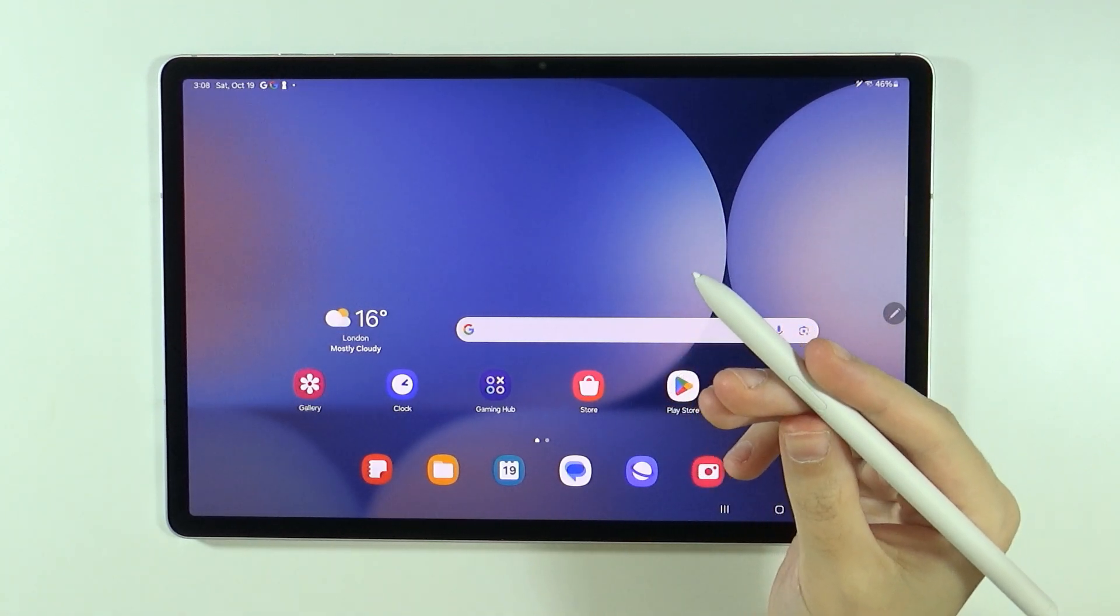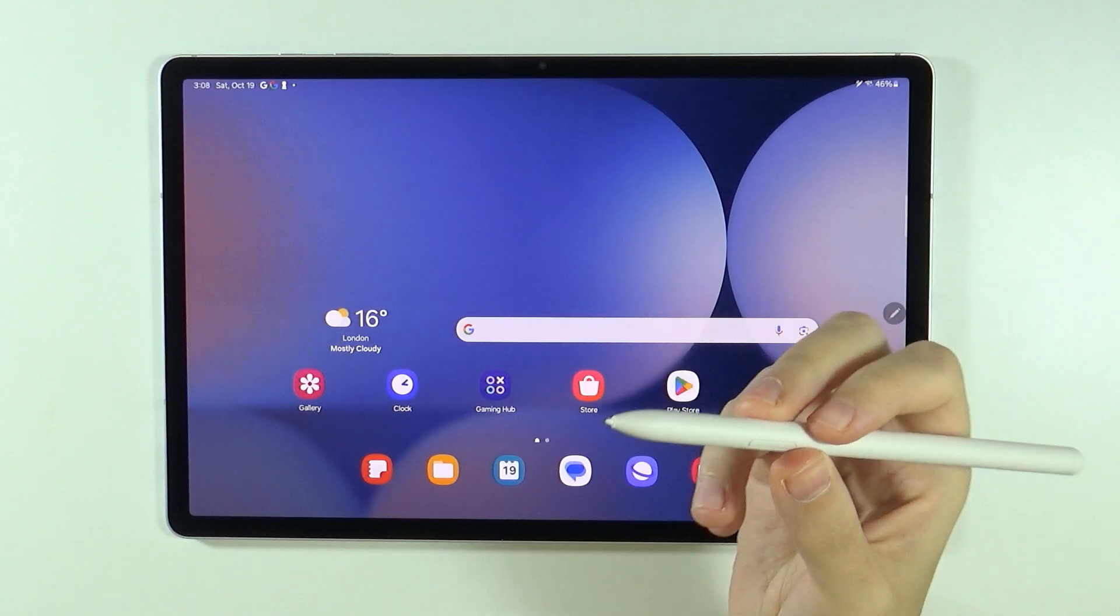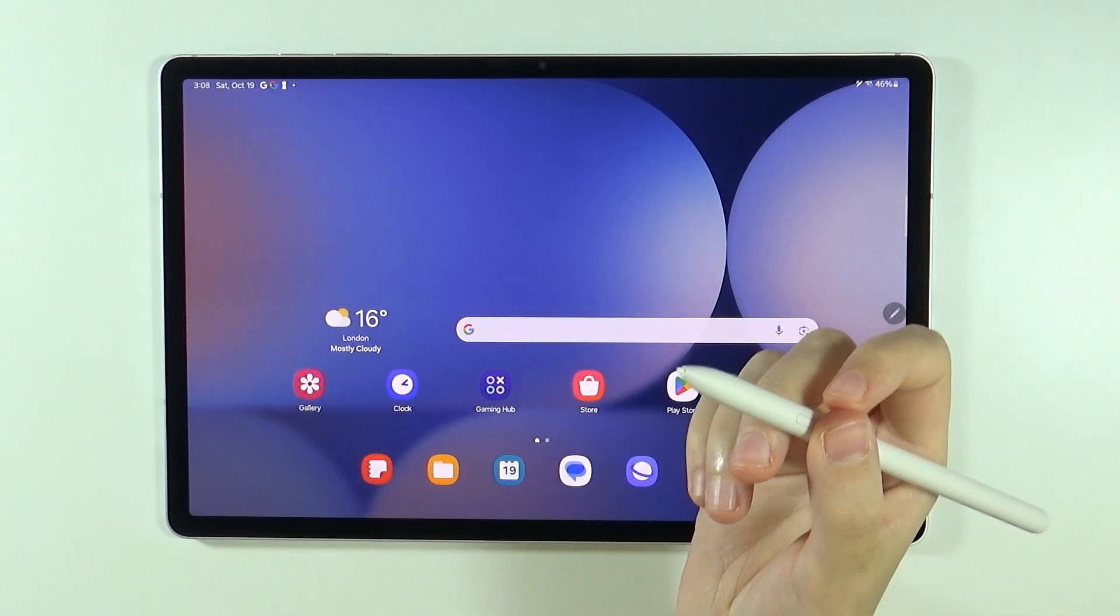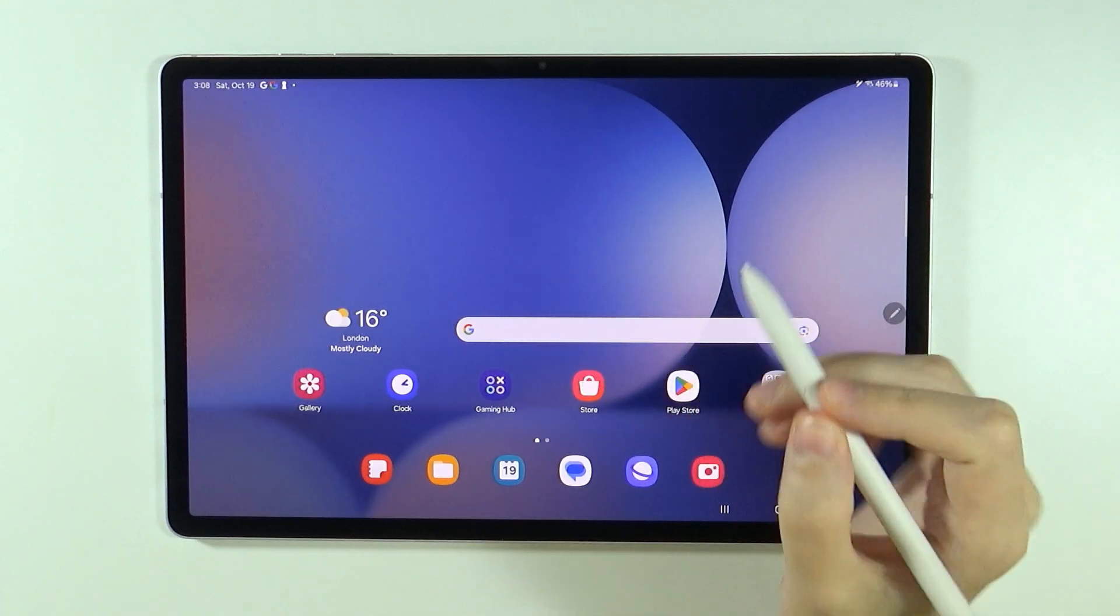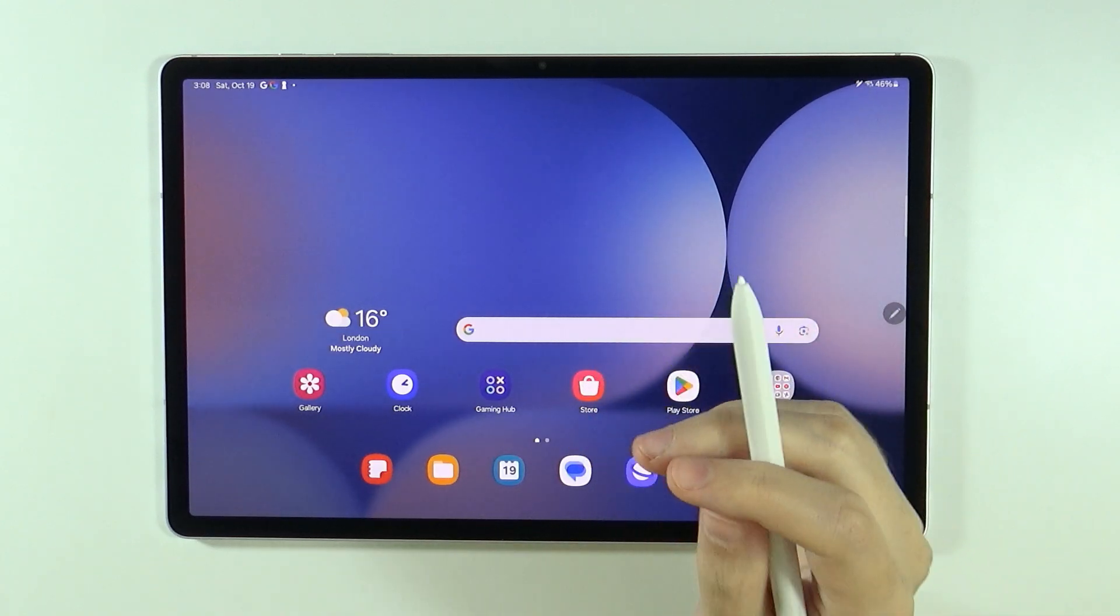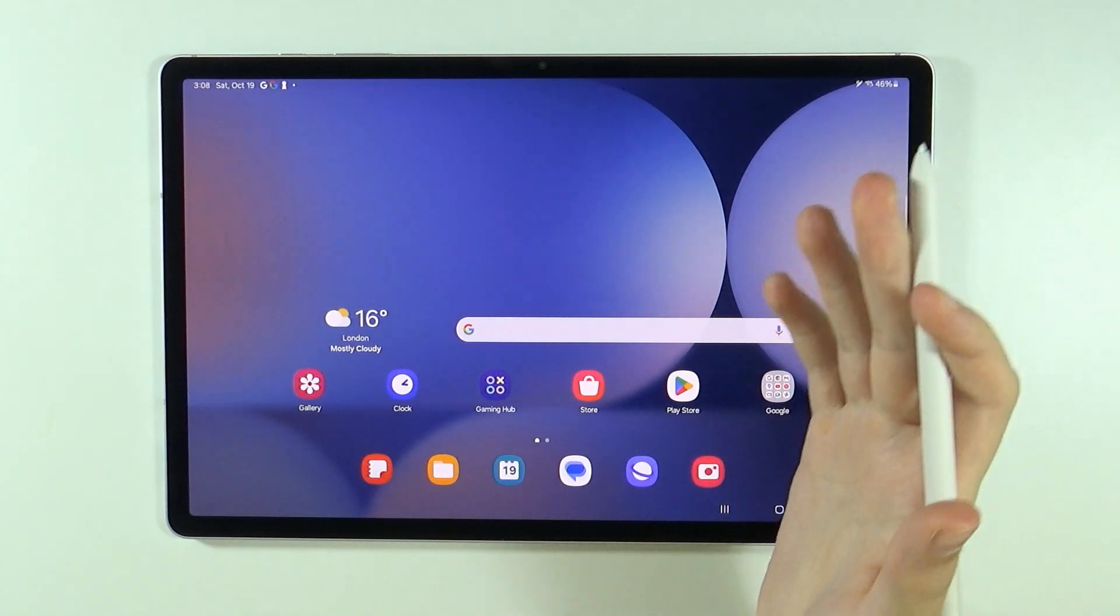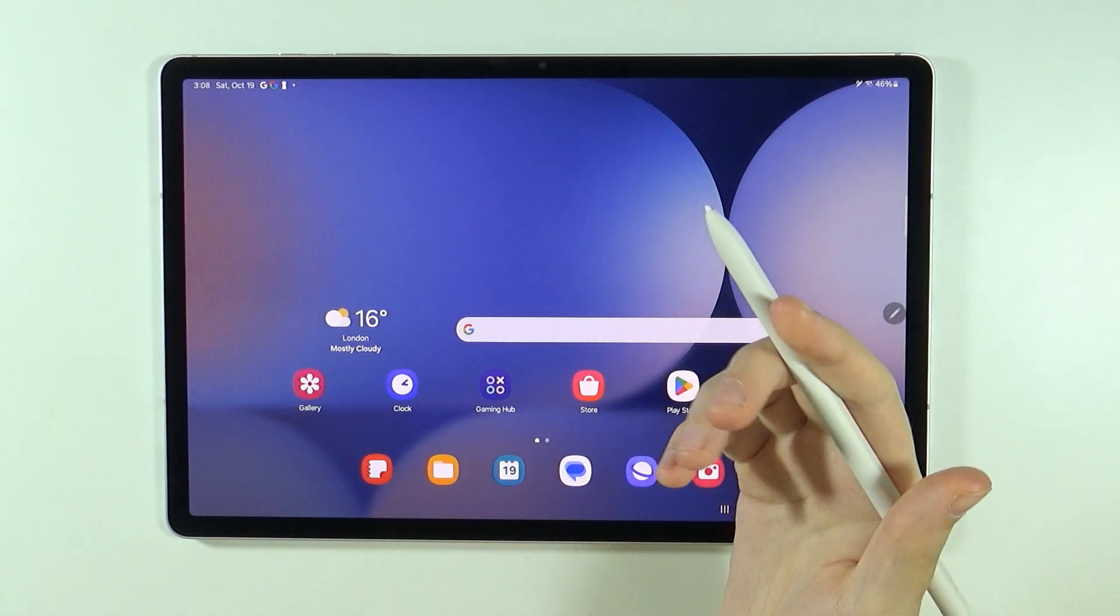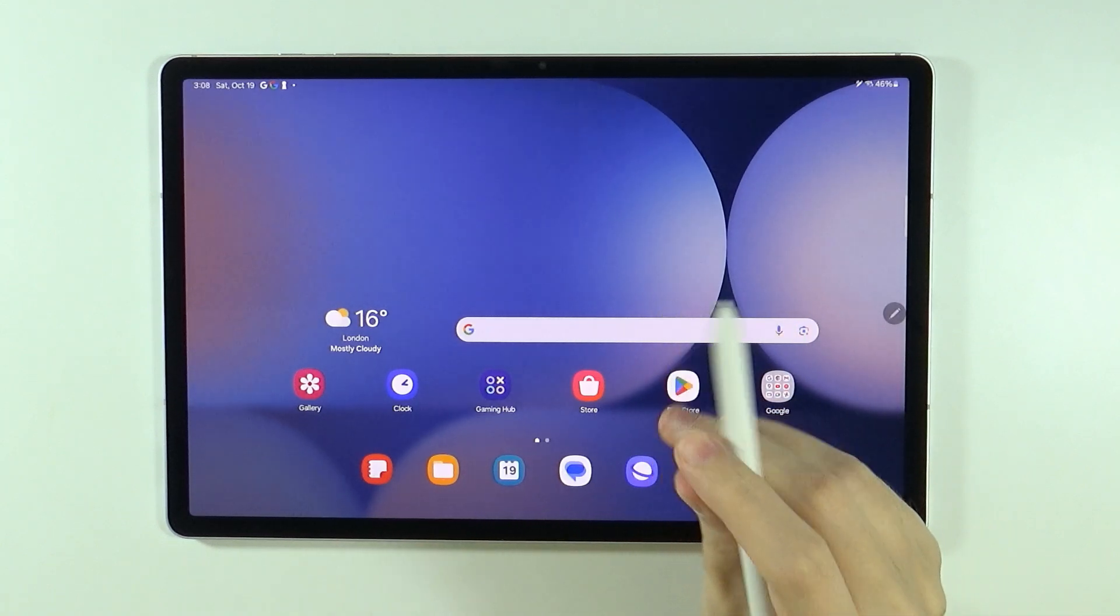So first and foremost, we have this button on the S Pen. Most of the time, if not in all cases, we need to press and hold the button and then do a gesture with the pen in order to do something. I'm going to show you what you can do in certain situations, but the most important part is this button.